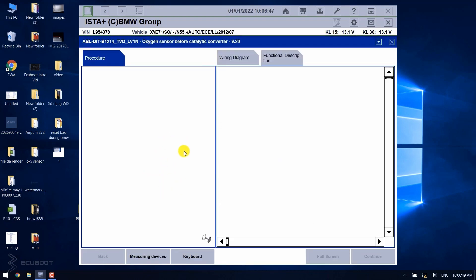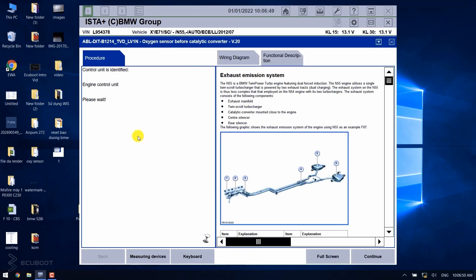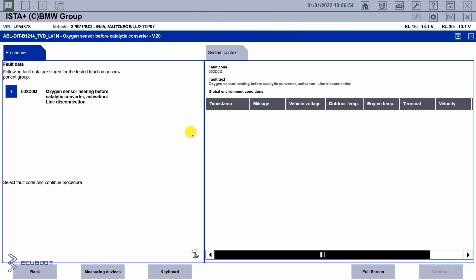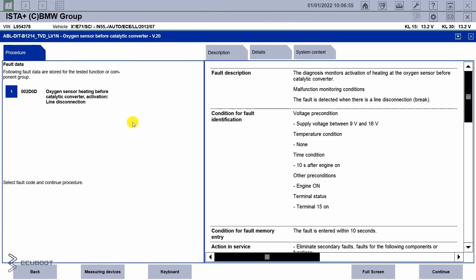Moreover, ISTA will help analyze any faults that we're having as much as it could. And without further ado, let's perform a test.